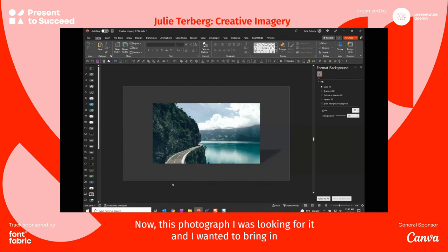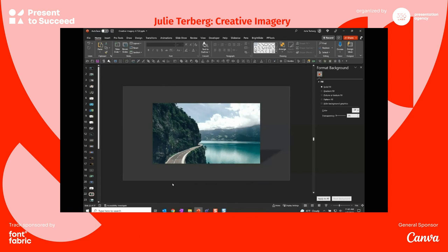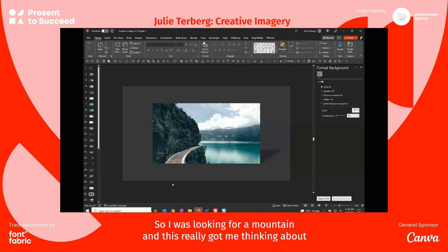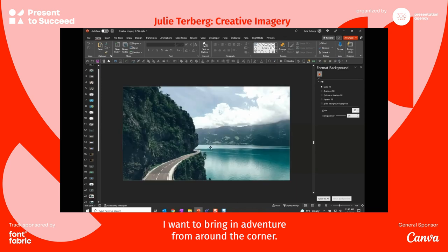Now this photograph — I wanted to bring in the term 'adventure' and somehow talk about there being adventure around the corner. So I was looking for a mountain, and this really got me thinking about how I want to bring in adventure from around the corner.